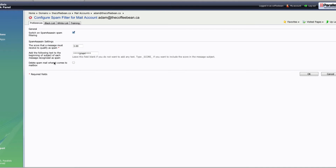The second option is 'Delete spam mail when it comes to my mailbox.' In that case, you're not just marking it as spam — you're completely deleting it and won't get a chance to look at it. I wouldn't recommend checking that right off the get-go, because without training your spam filter, you might have some false positives and lost emails. You want to get a score that works best for you. Spend a few weeks or months training SpamAssassin, setting up a whitelist and a blacklist, before you go ahead and delete spam messages right from your mailbox.